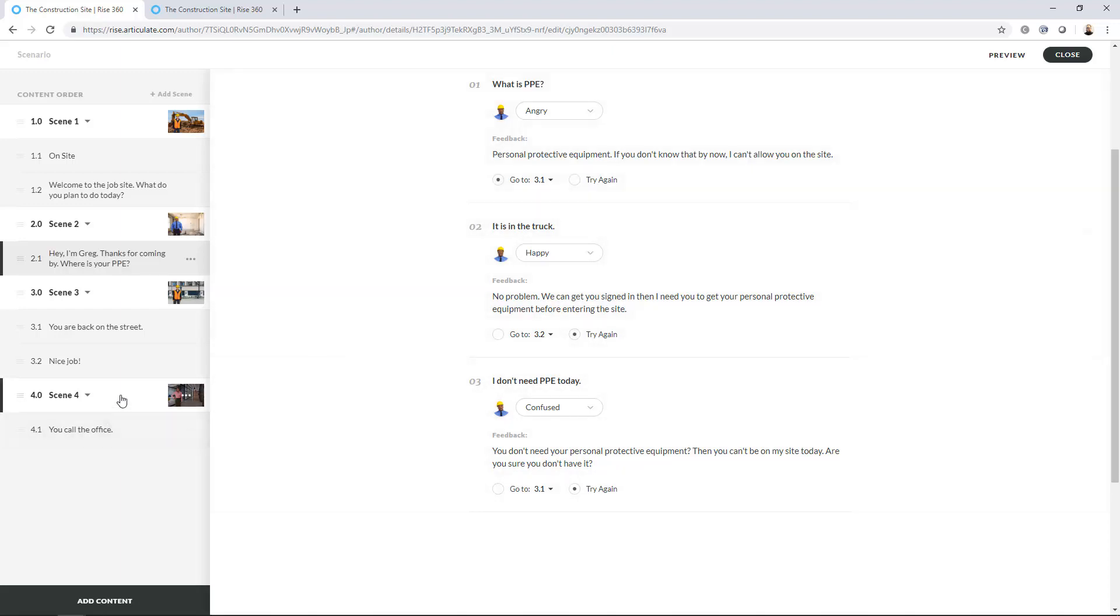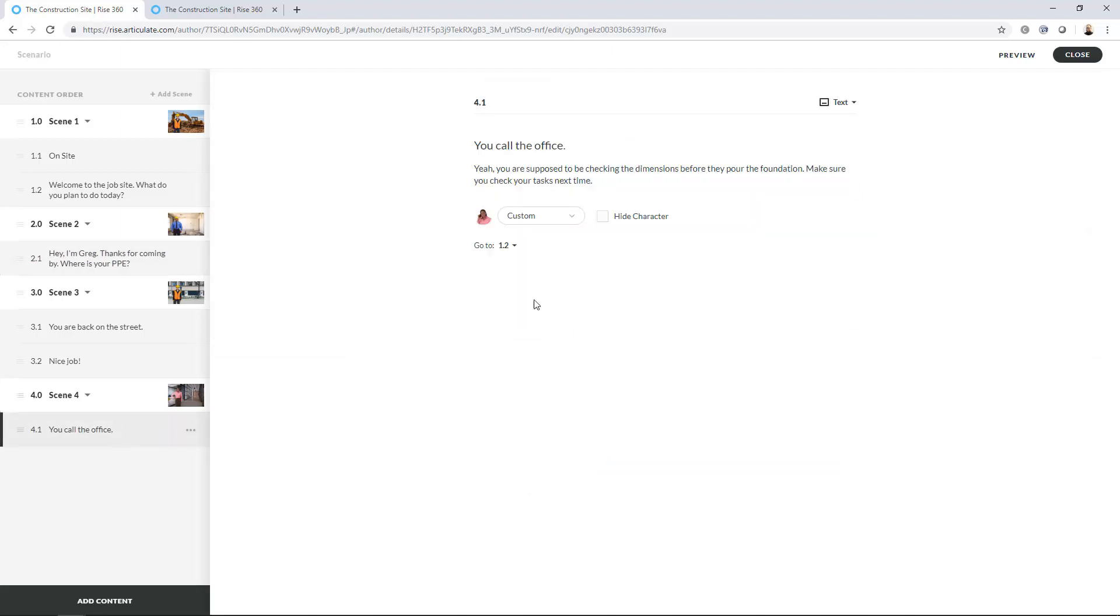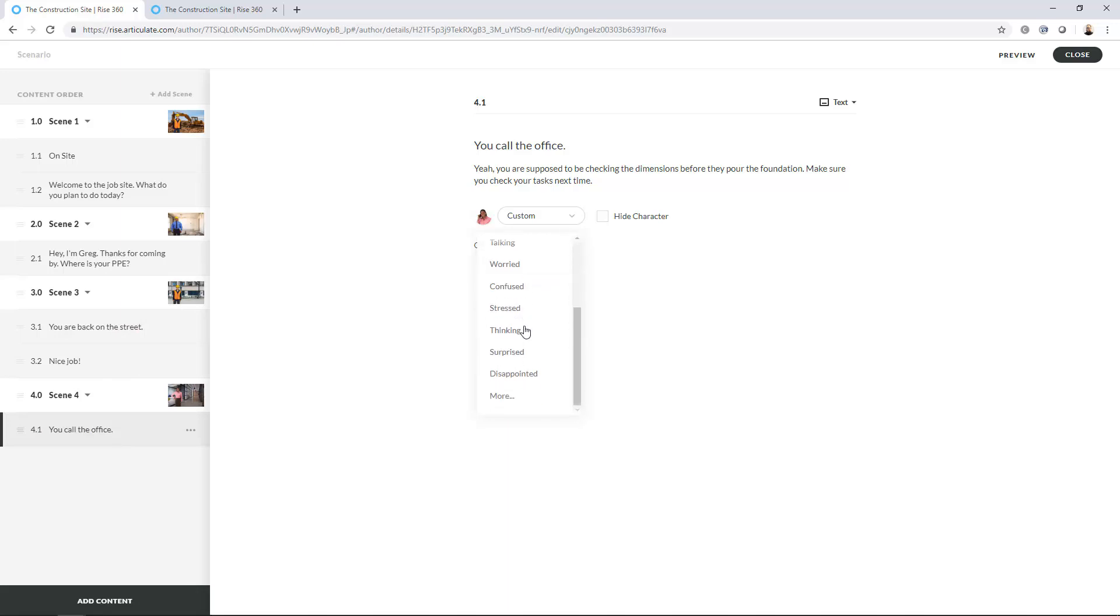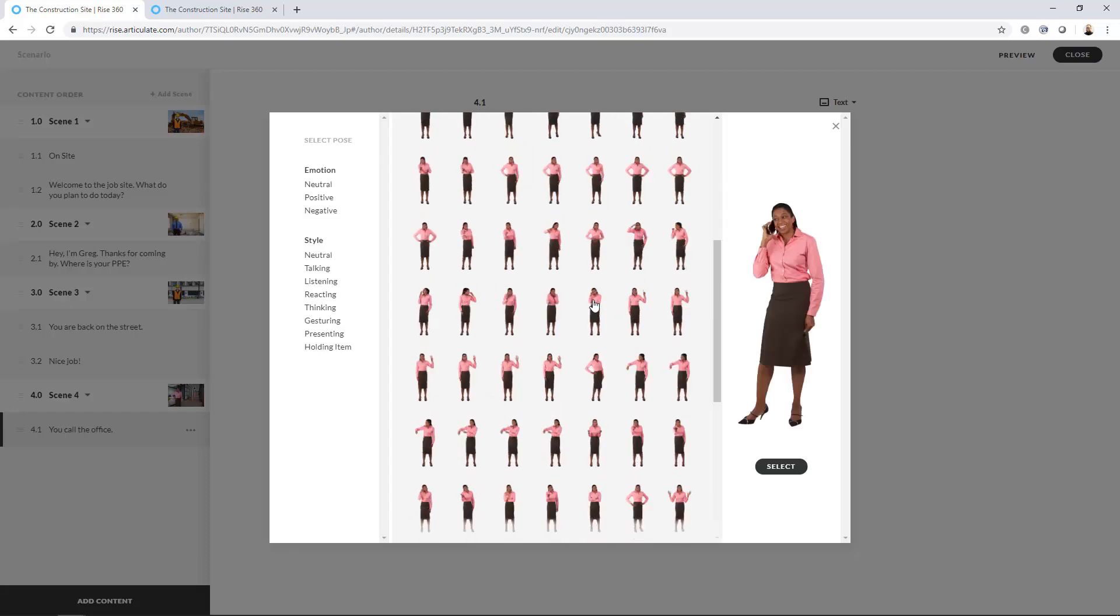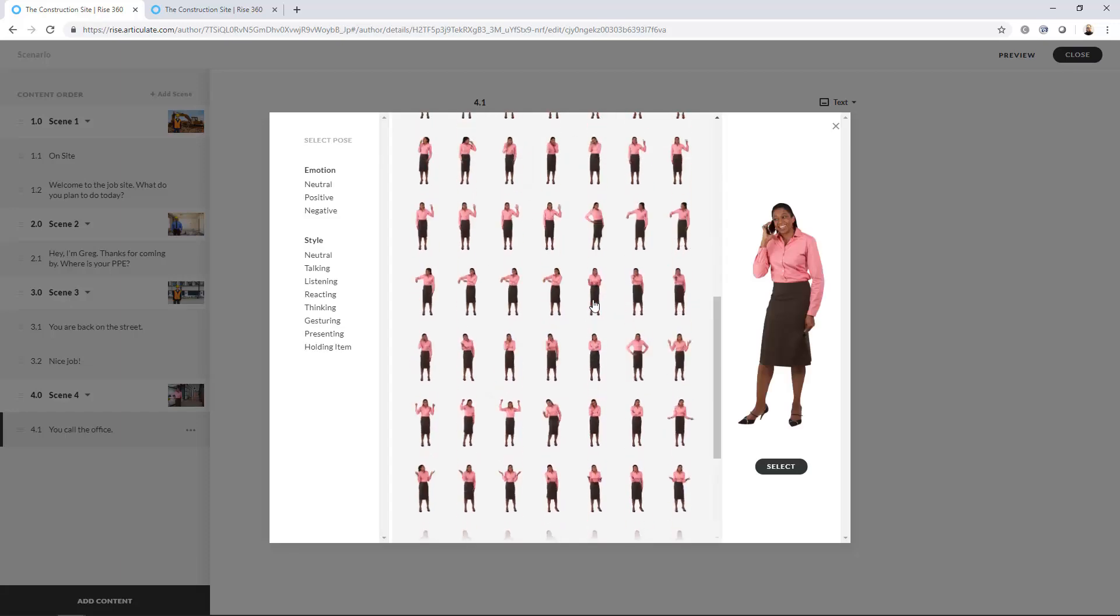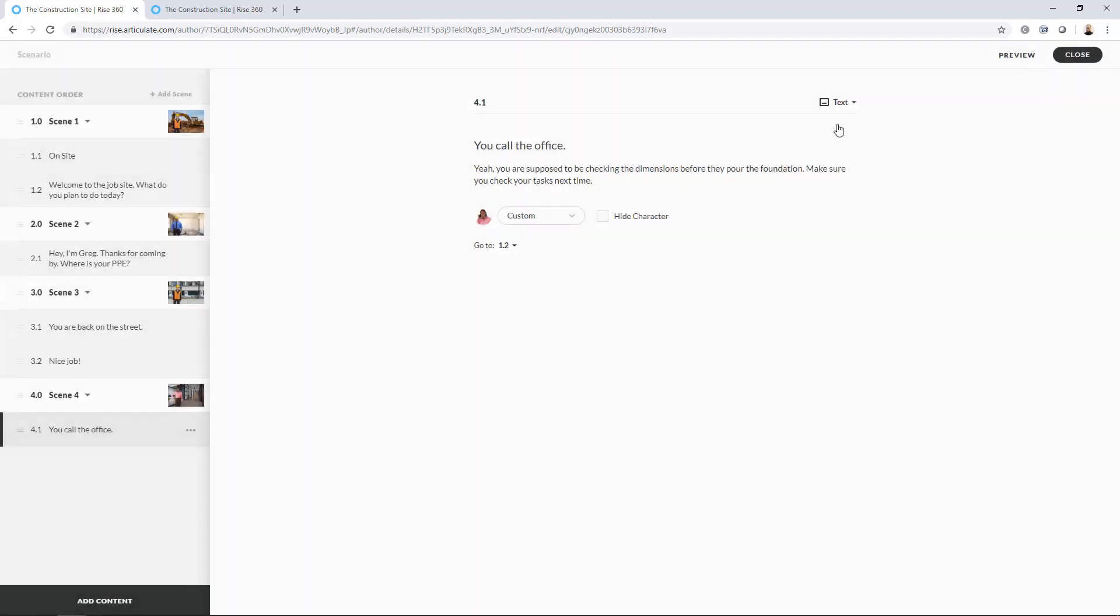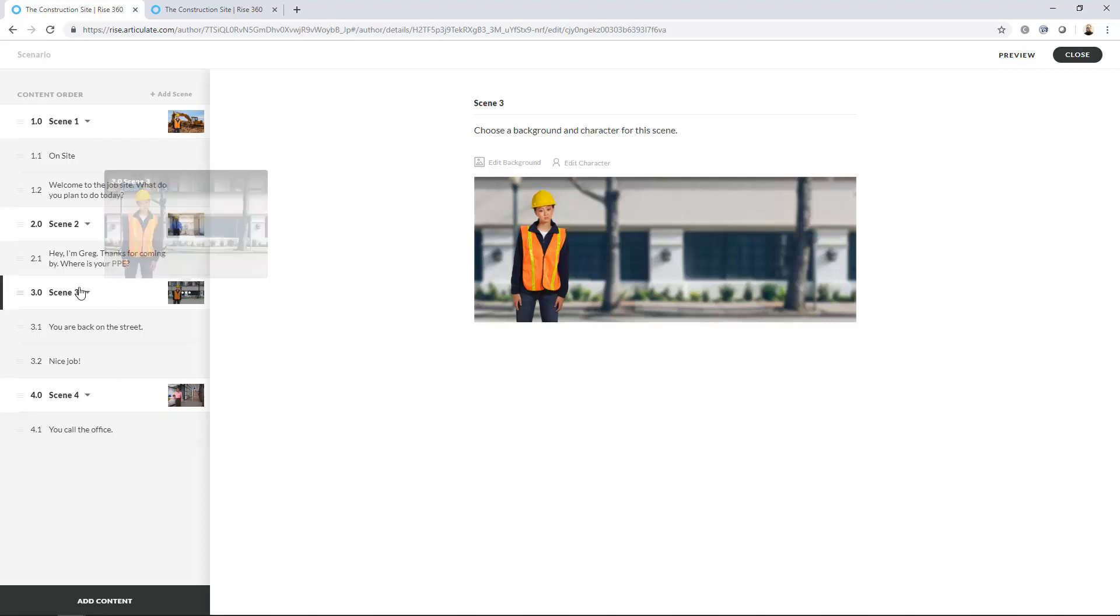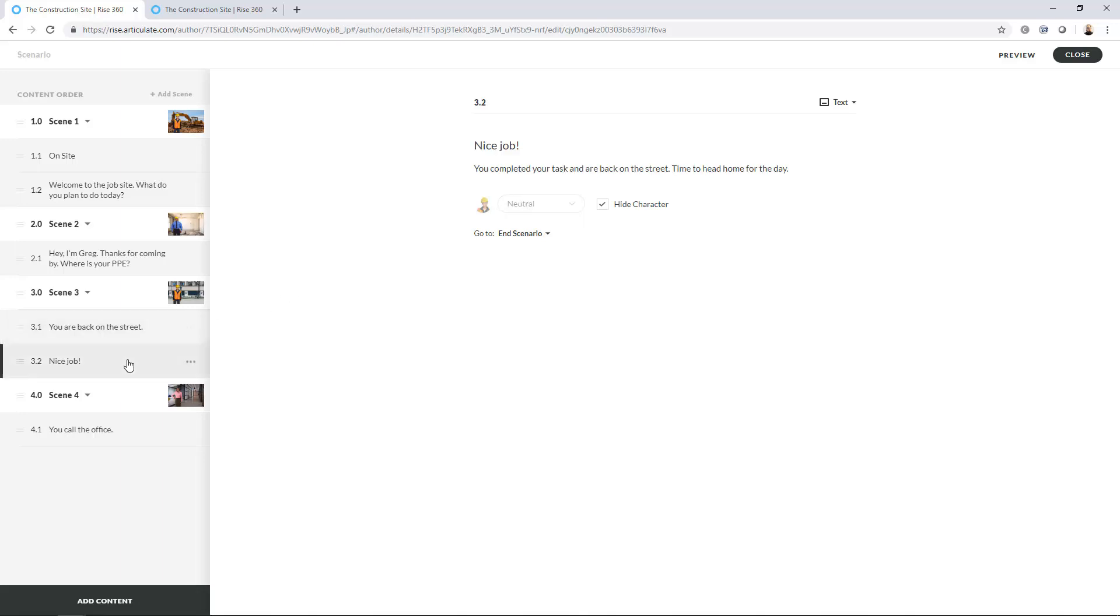And then in Scene 4, another nice feature is if you want, they certainly have these kind of preset character poses and expressions, but you can always click more and find the one that works best from all the different images that Articulate has of these different characters. And then again, the Scene 3 is really the end screen that I use. So I've got two different end screens. One, if you're back on the street for a bad reason, and one, you're back on the street for a good reason. And I hide the character for each.